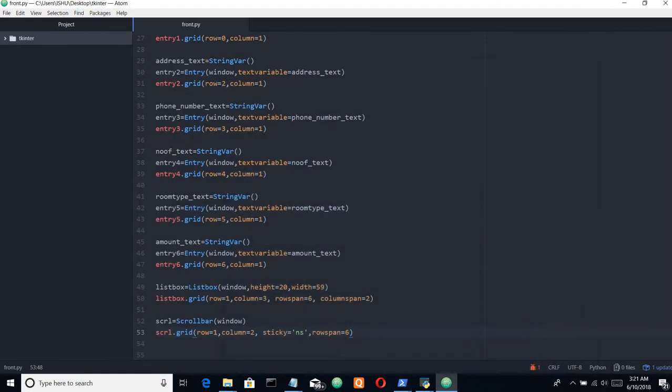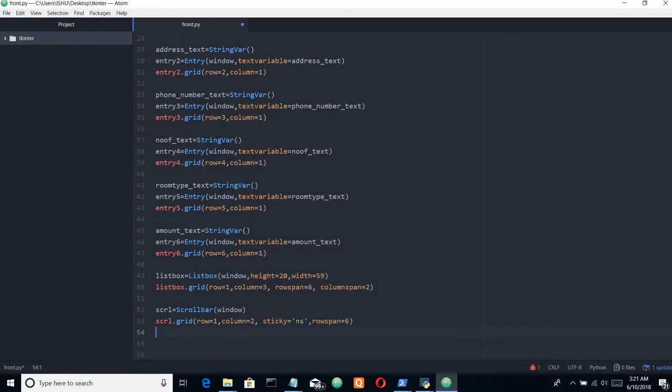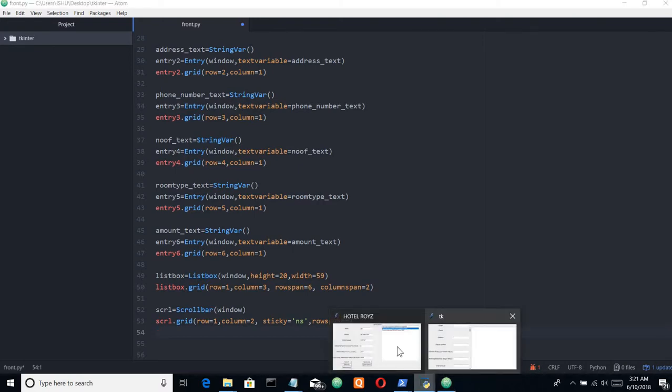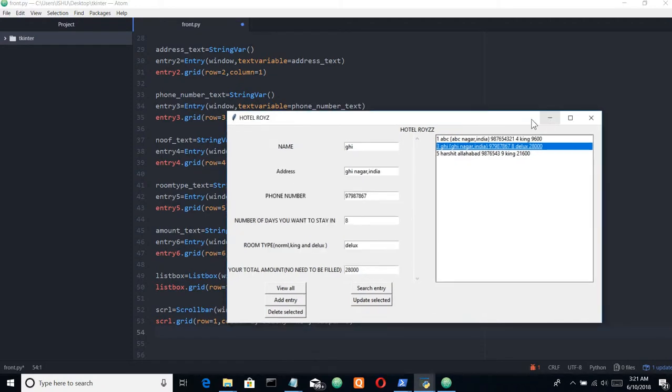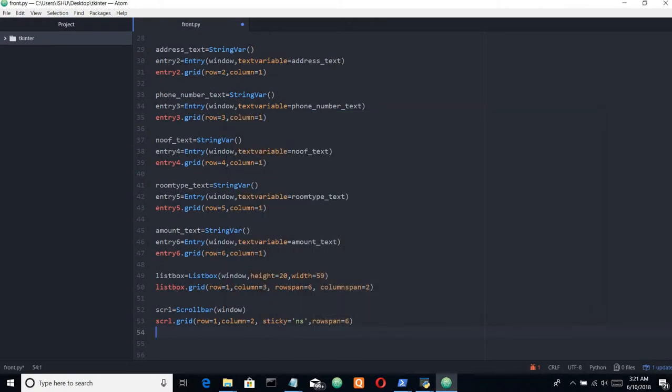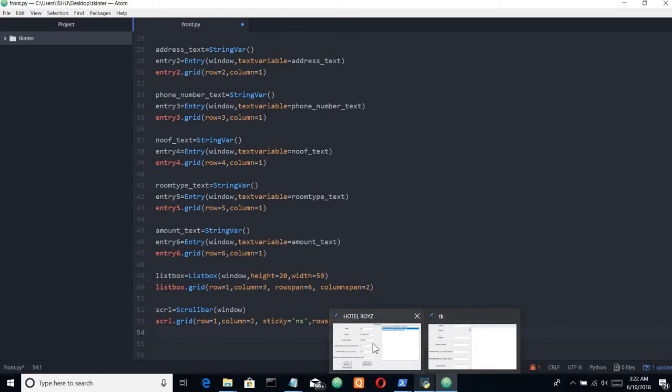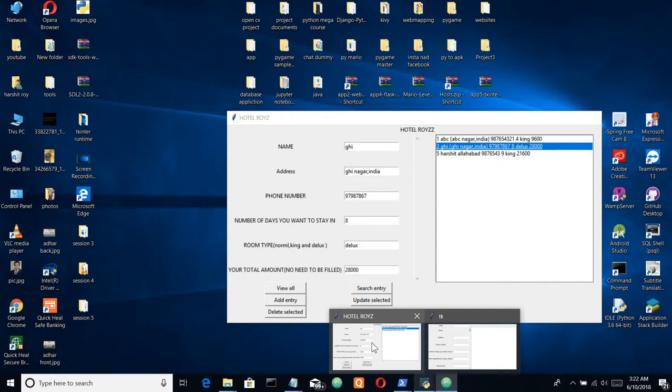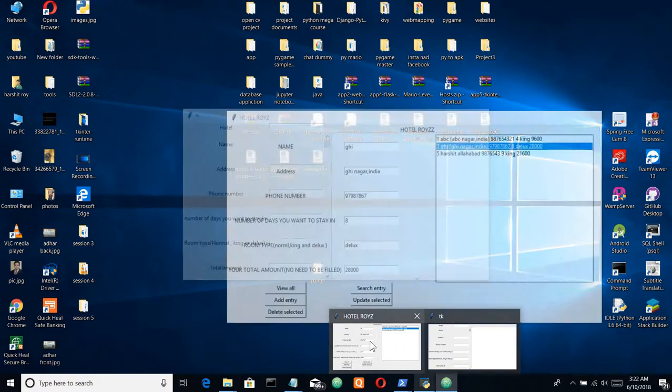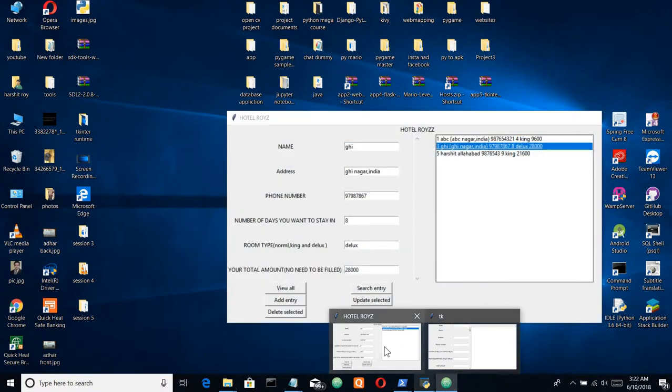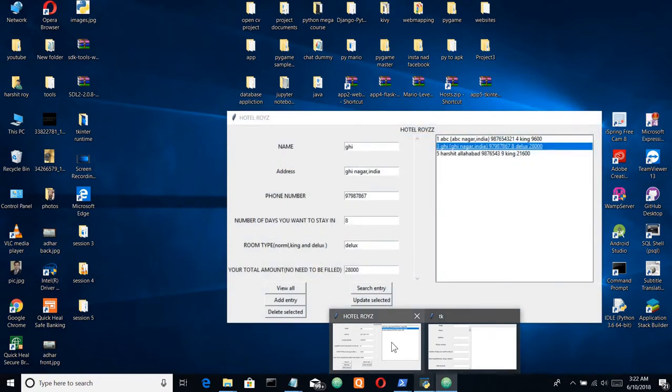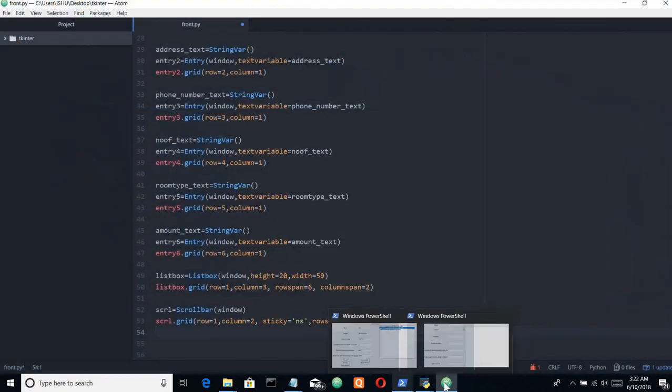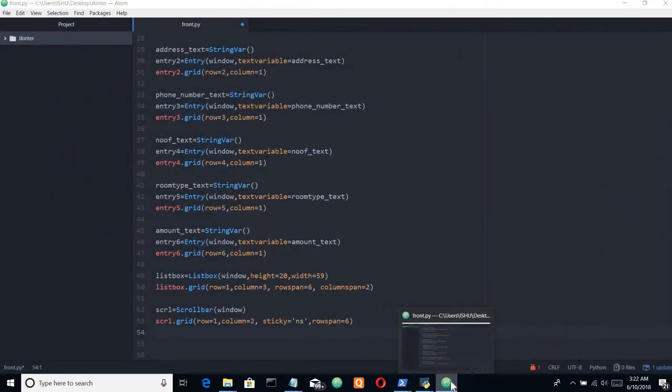The next are the buttons. Actually the listbox is also there, right? We haven't configured or connected the scroll bar with the listbox. We have just gridded the scroll bar to this listbox but not connected both of them. Let's connect them.